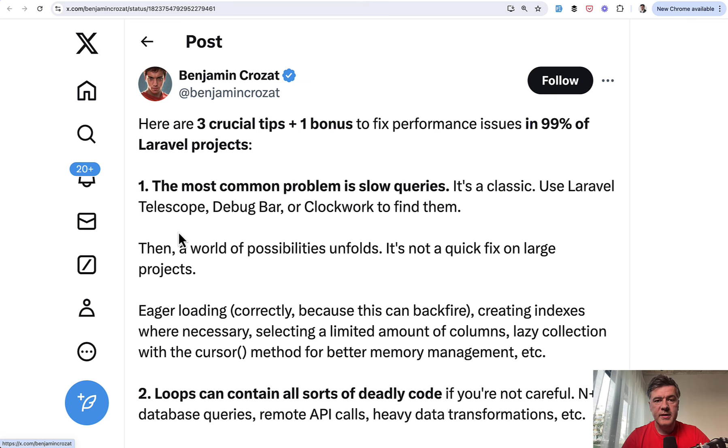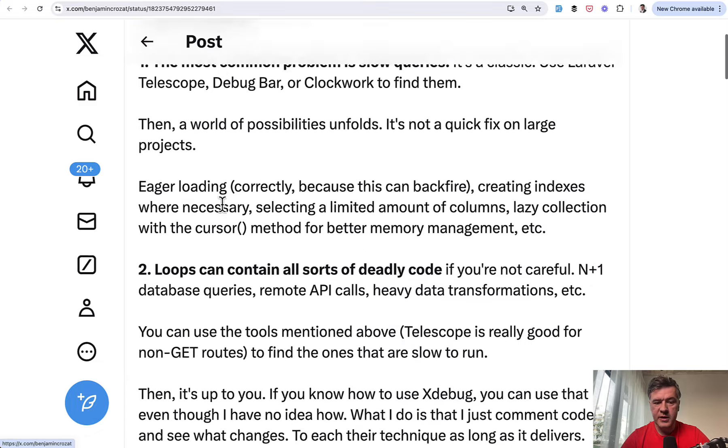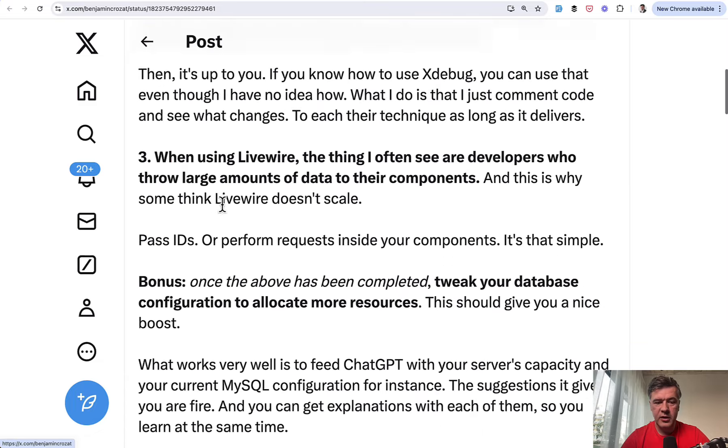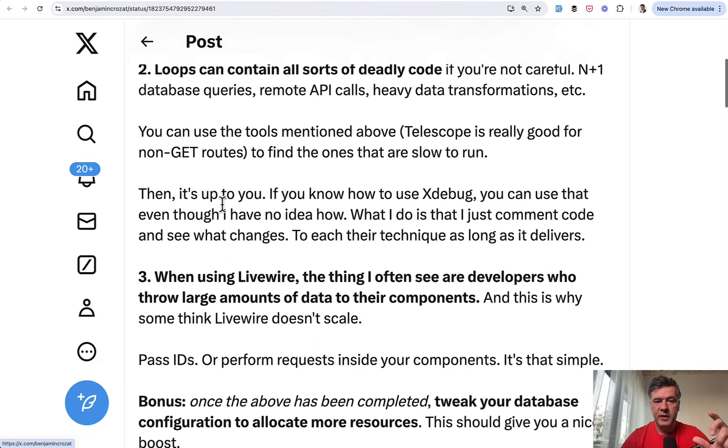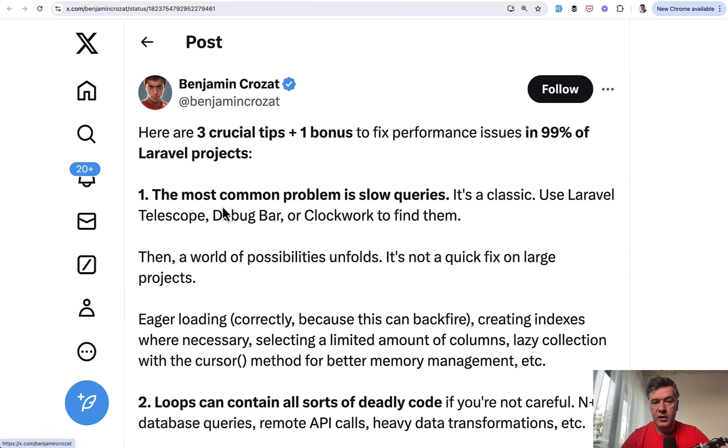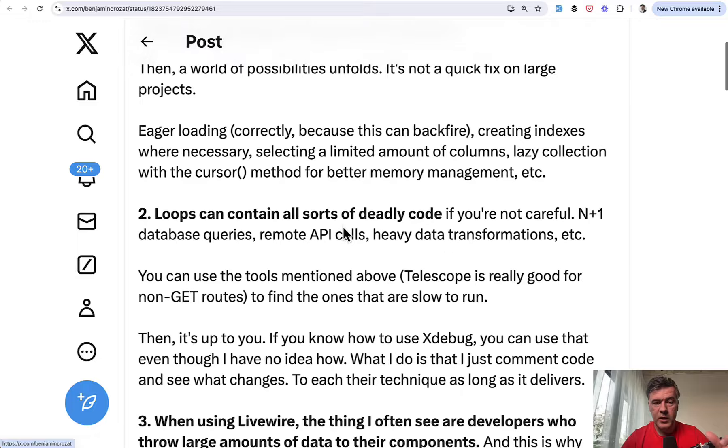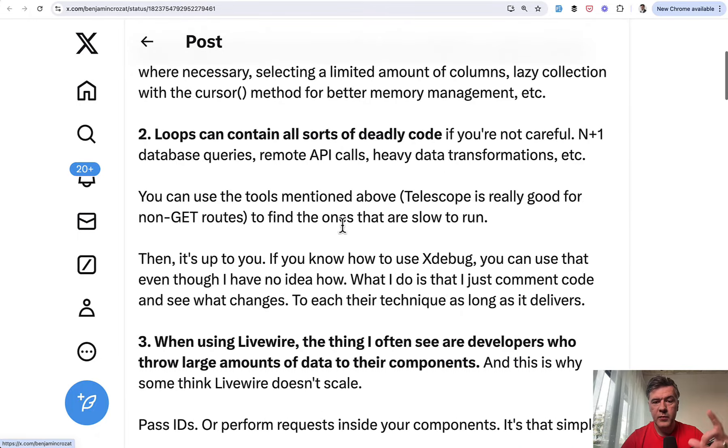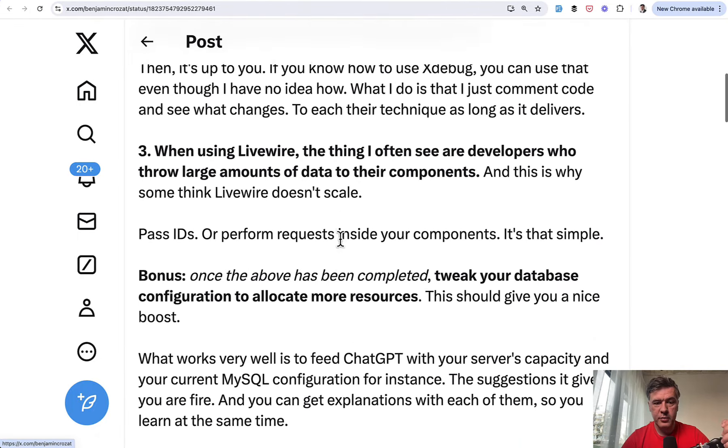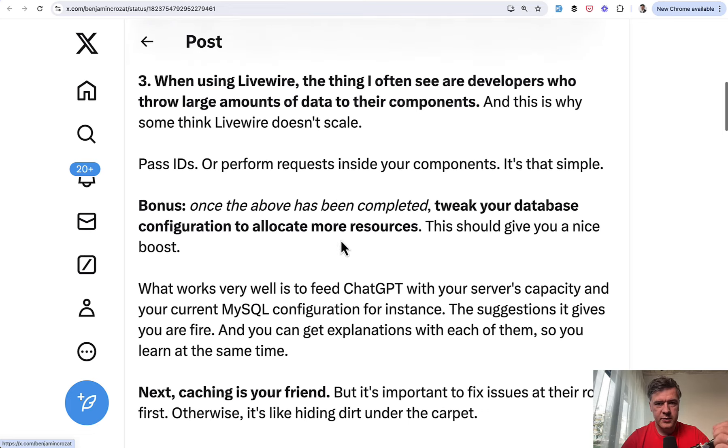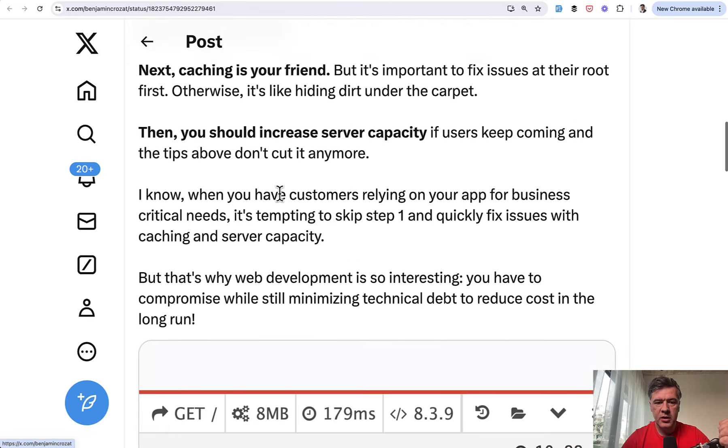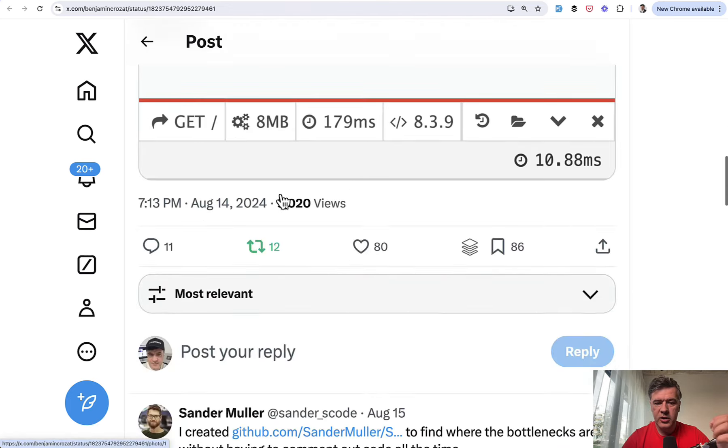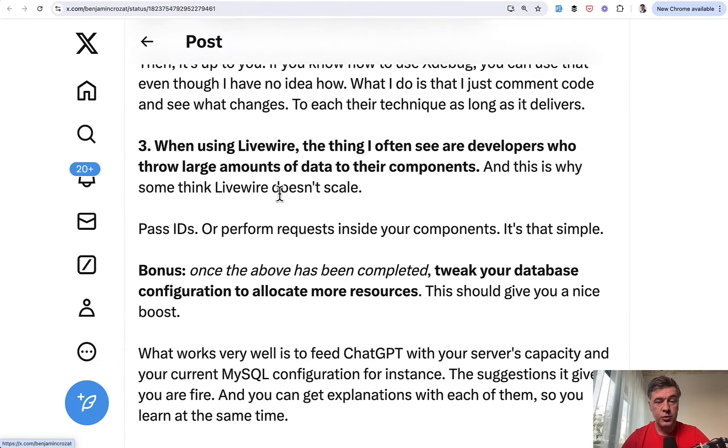The next Laravel tip, or in fact, it's a long tweet from Benjamin, but I did want to include that in this month list because it's a very good kind of write up of the main things that you need to know about eloquent performance or Laravel performance in general. The most common problem is slow queries and you need to debug them. Then double check your loops because the loops will perform multiple operations. And a few more tips from Benjamin, like about Livewire caching. So kind of a good checklist, what to check to improve the performance.